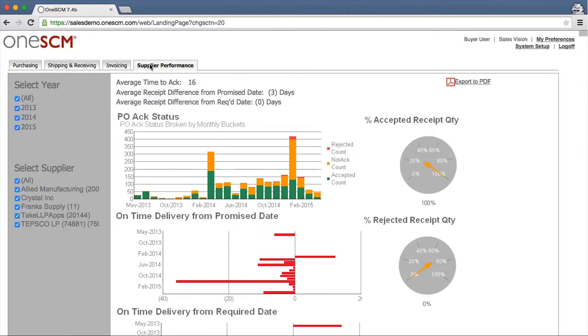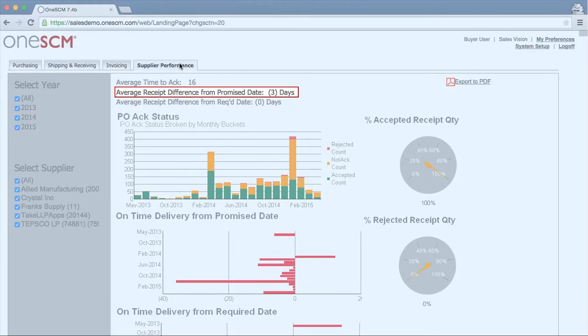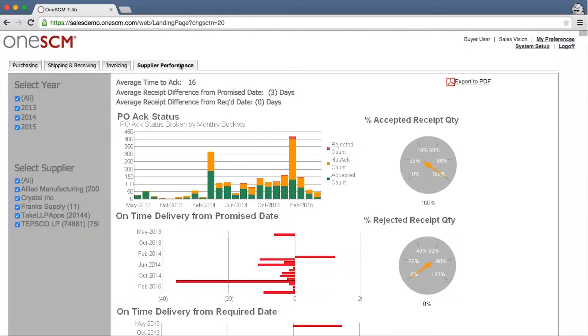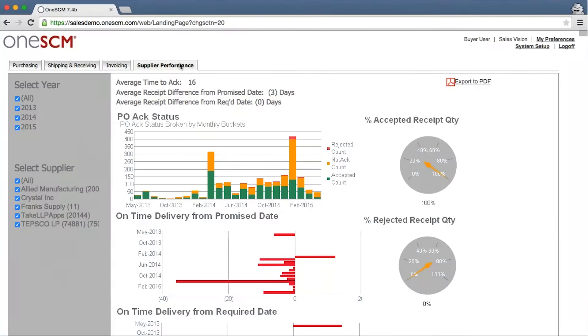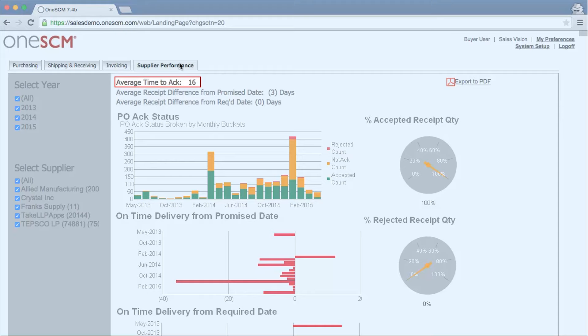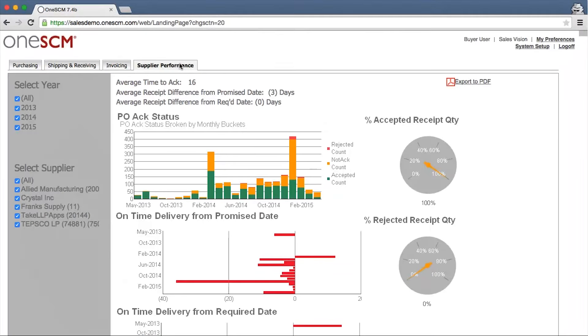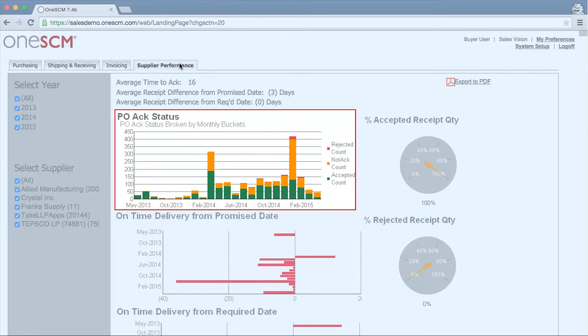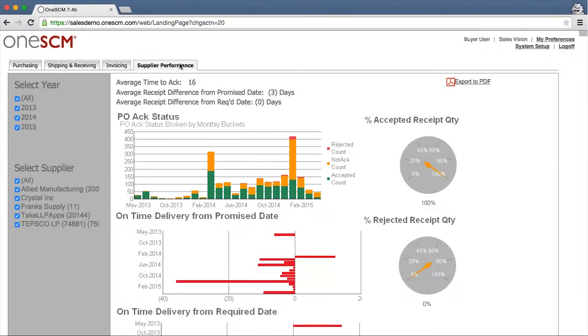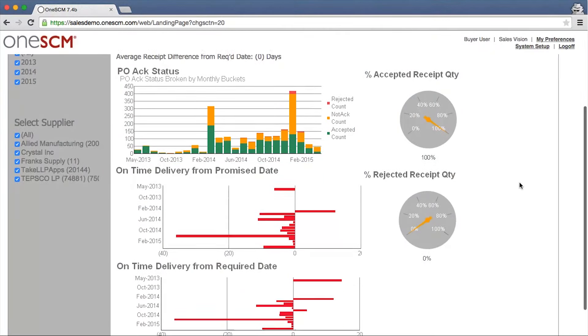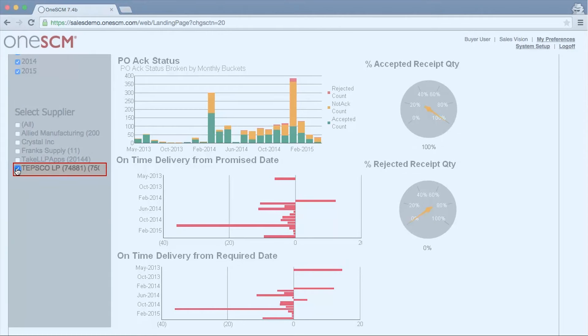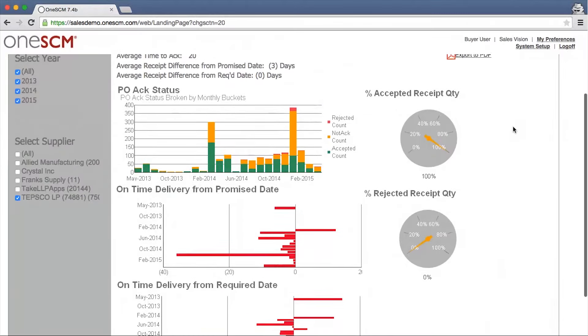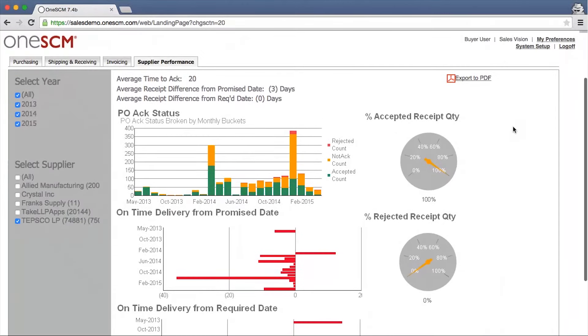Customers using dashboards also have access to supplier performance information such as on-time delivery based on supplier promise date, on-time delivery based on buyer required date, average time to acknowledge a purchase order, and the status of all purchase order acknowledgments by month. The performance of individual suppliers and timeframes can also be isolated.